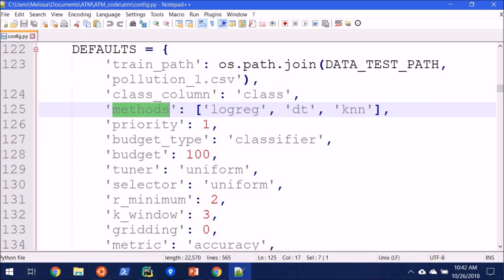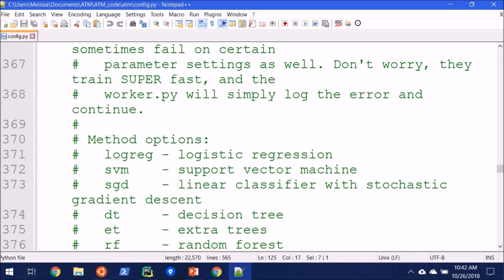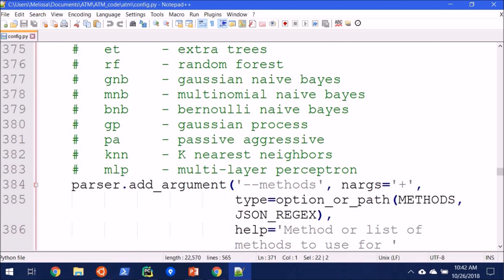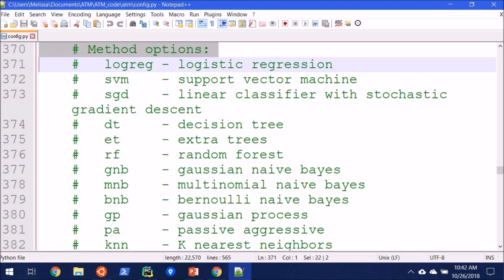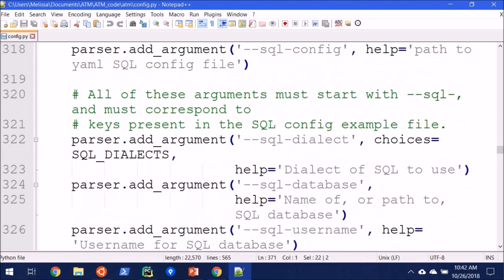So if we scroll down, we can see on line 370, we have some method options. We have quite a number of them anyways. And so you could simply add all of these if you want to, if you have the time and you really want to force it to see what's going on. Or if you're running on short time, you can specify to only run a subset of those.